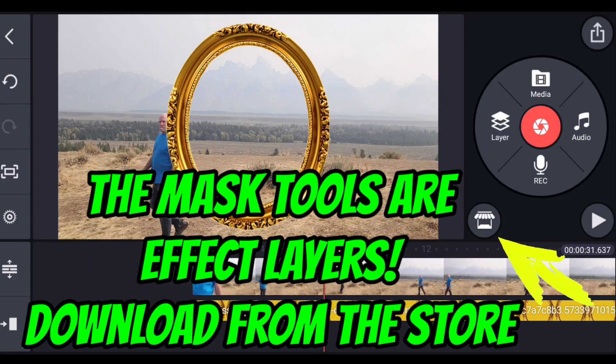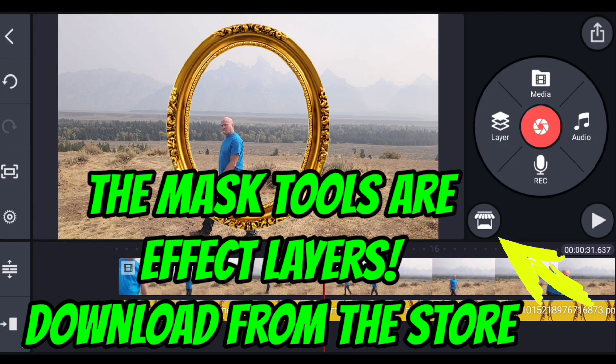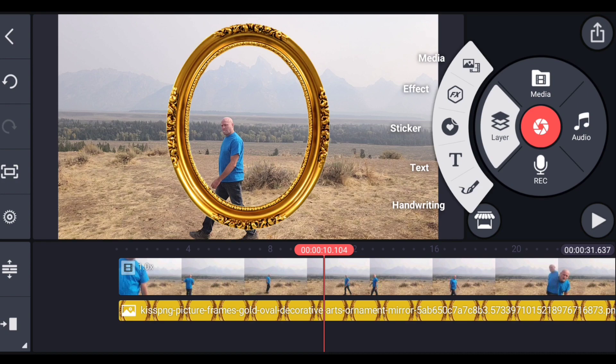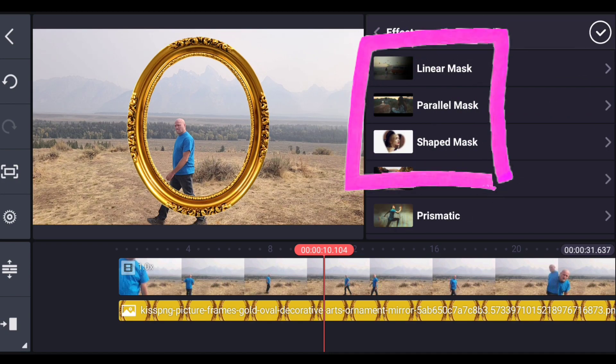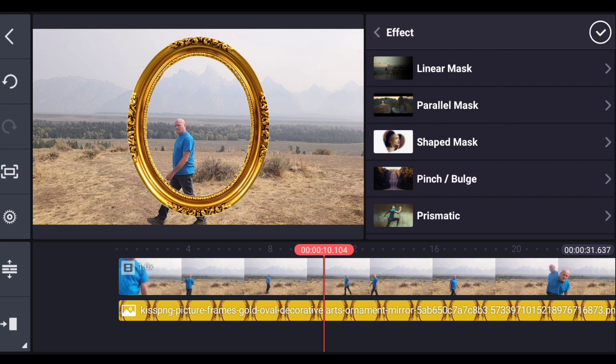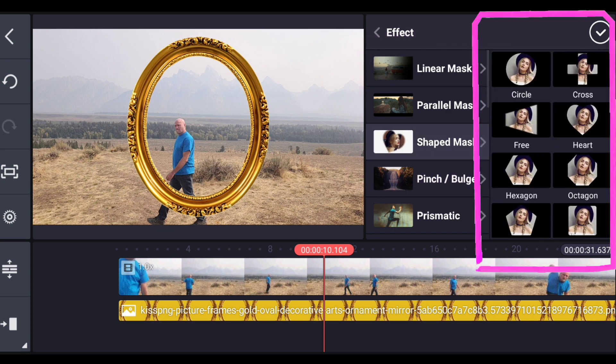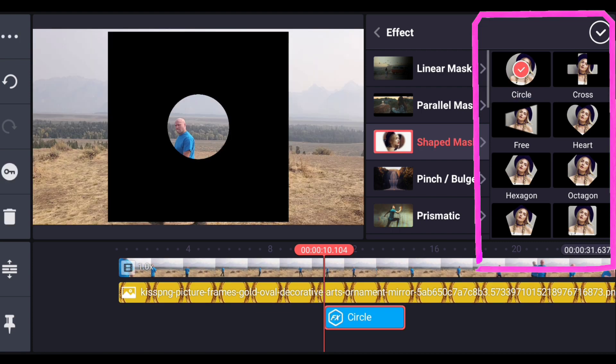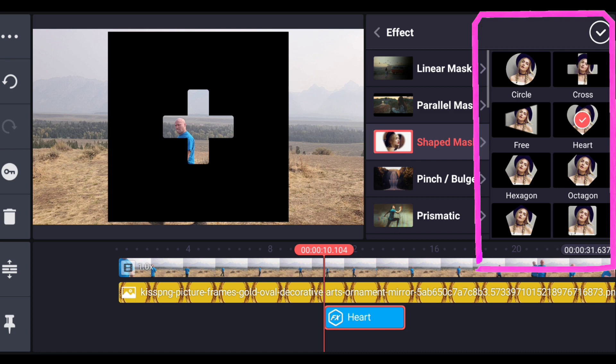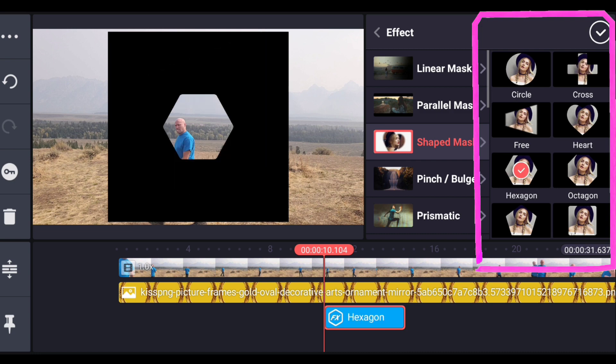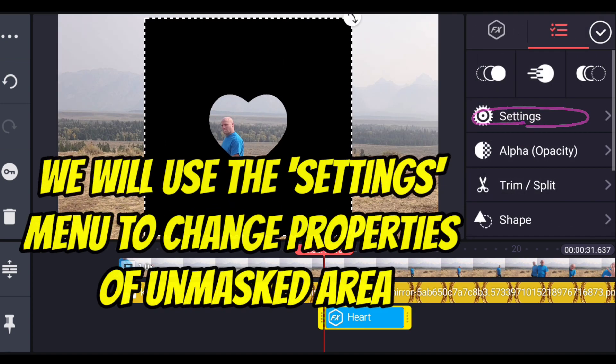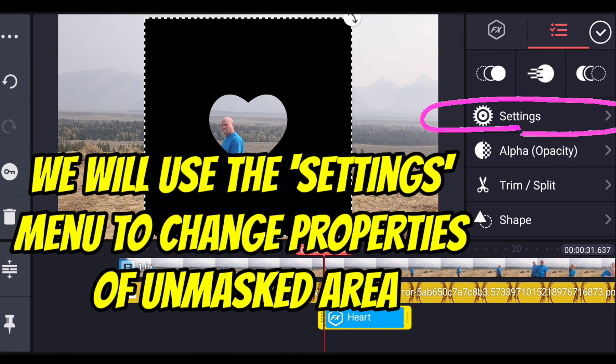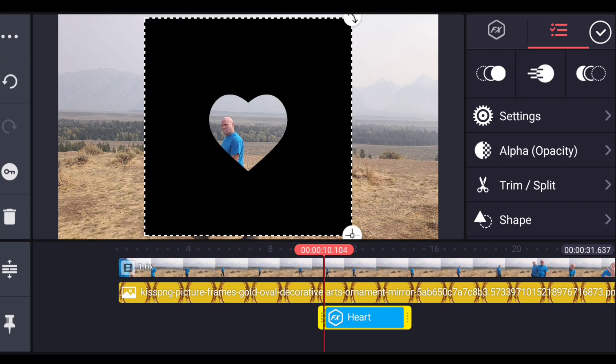All right, I've stretched my PNG out the whole distance, and now we're ready to add our mask layer, which is an effect available from the KineMaster store. There's three types of masks: a linear, a parallel, and a shaped mask. We're going to be dealing with shaped masks to show you how this works. You can see that there's many choices there. We're going to use the circle mask, but let me just show you the different other styles of them: the cross, the heart, the free, hexagon, all of it, and each of these masks has the ability to change a lot of parameters to it.